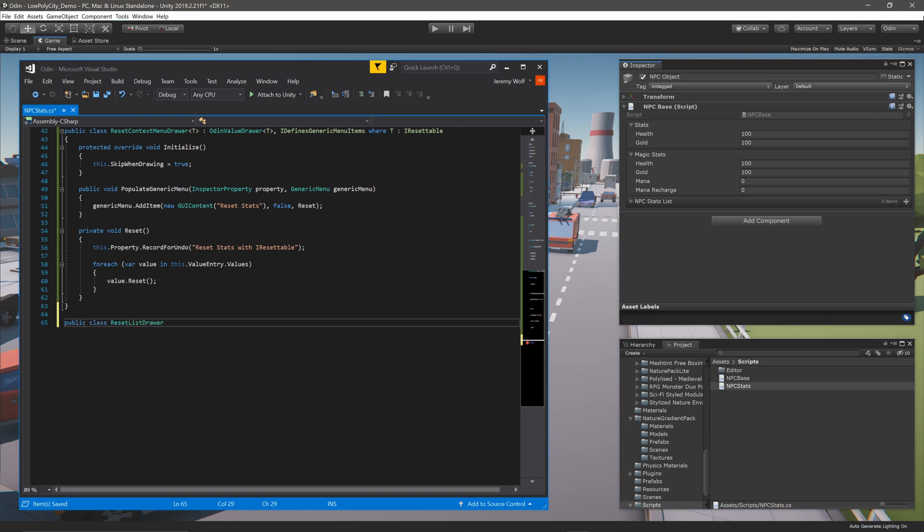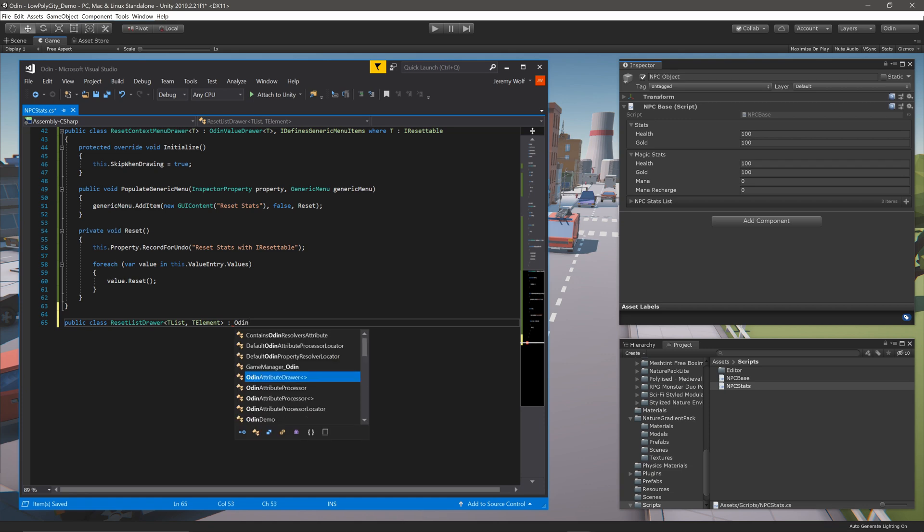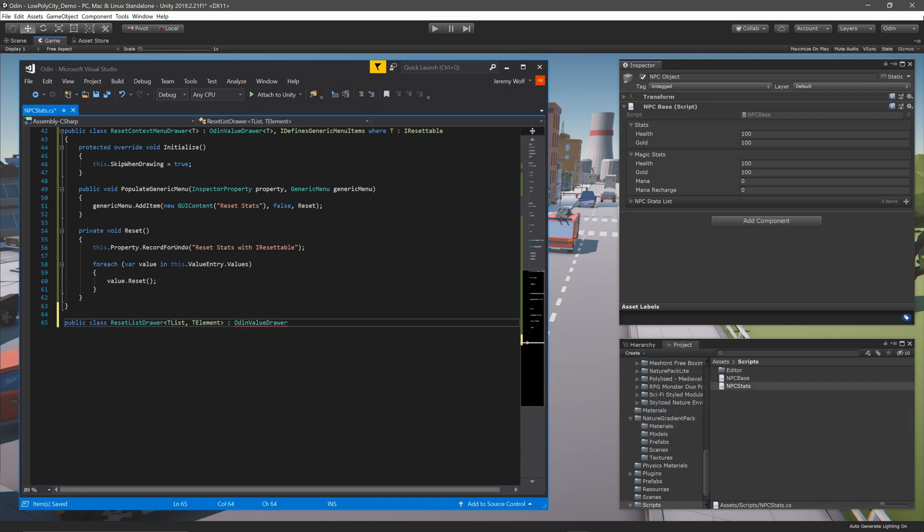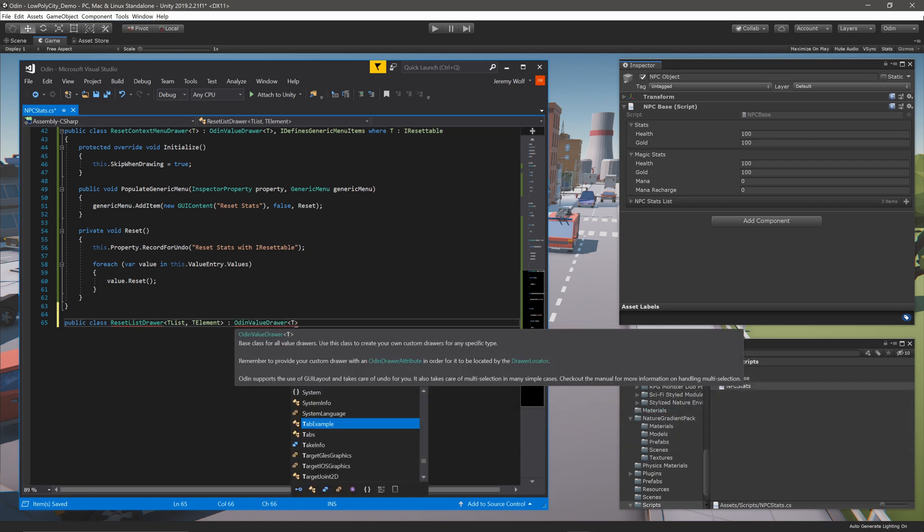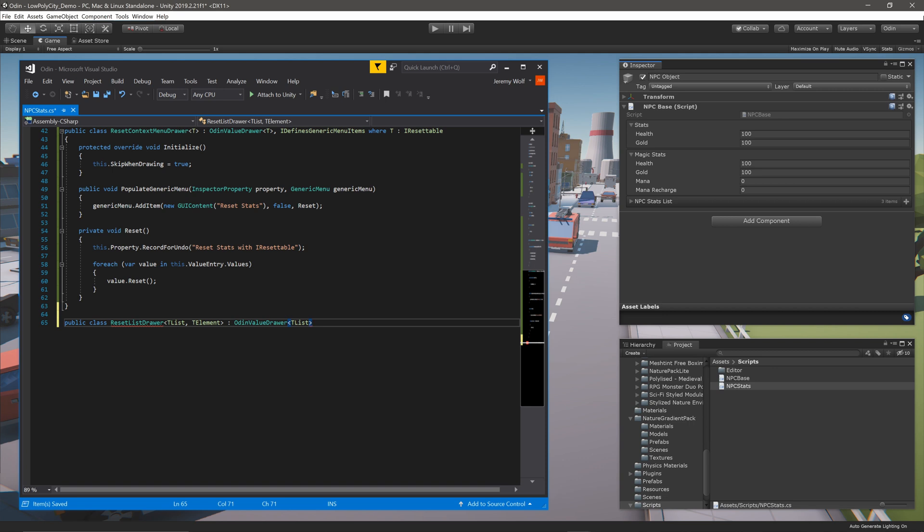This new drawer will take two type parameters. I'll call the first TList as it will be a list, and the second I'll call TElement as it will be an element of that list. This class needs to inherit from OdinValueDrawer as usual, but here we only need one type parameter, in this case TList, as the drawer is specifically targeting lists.